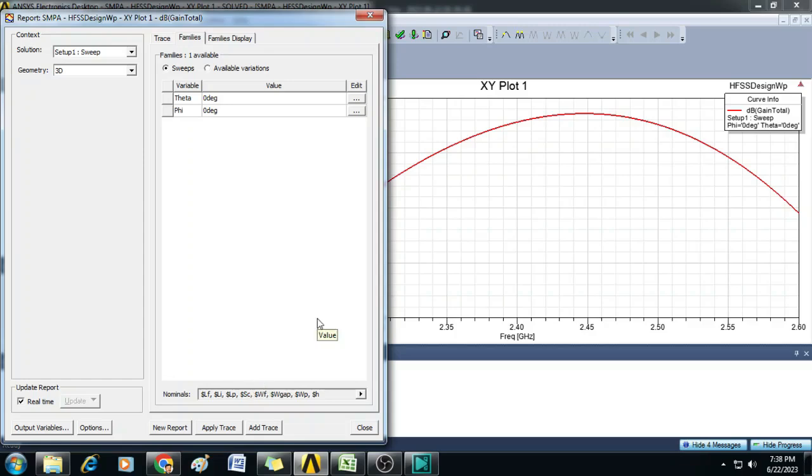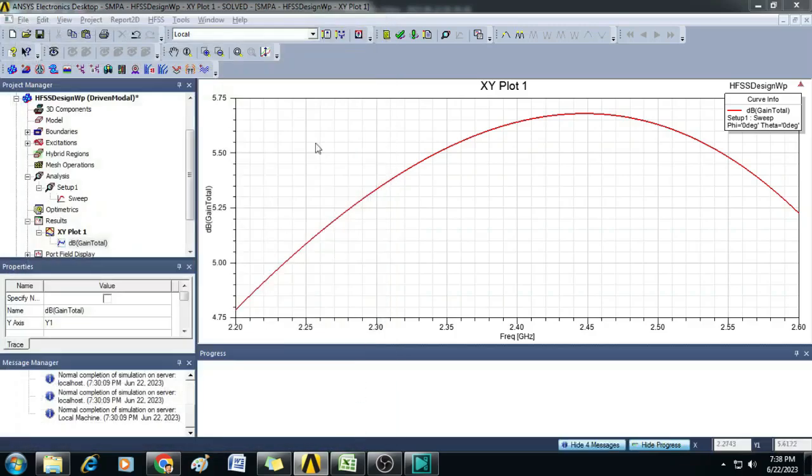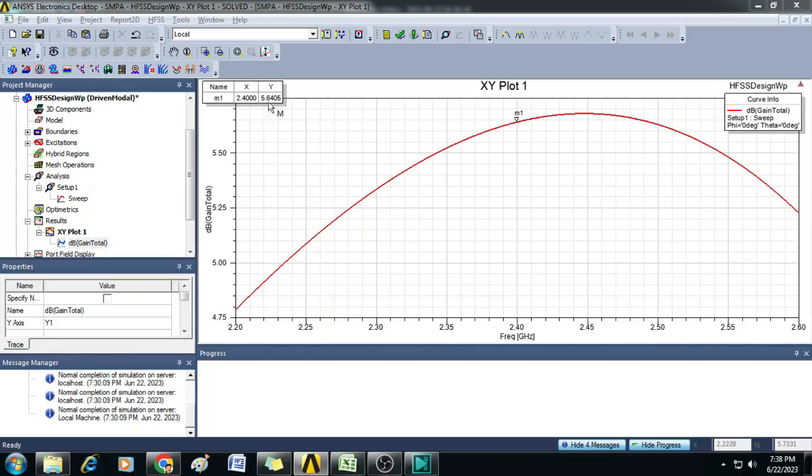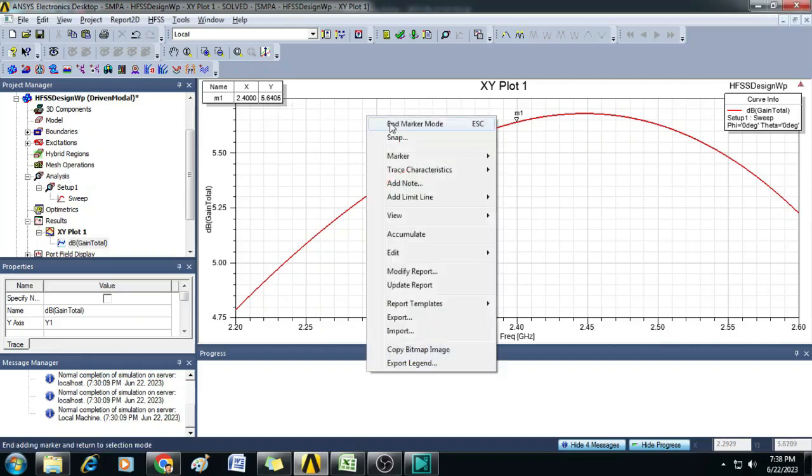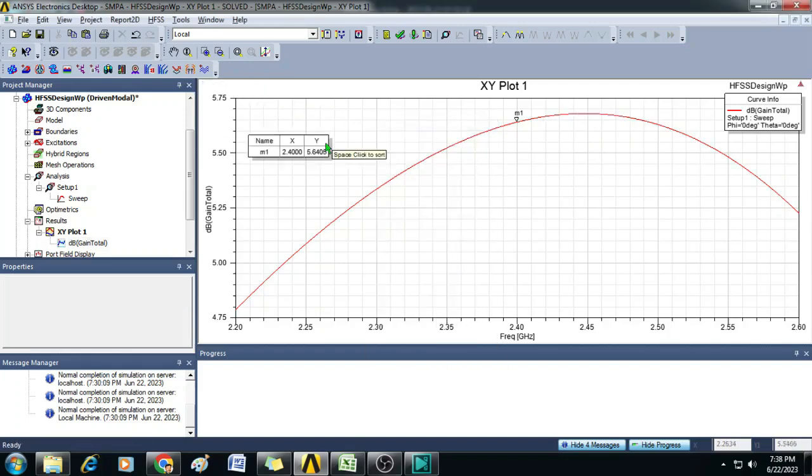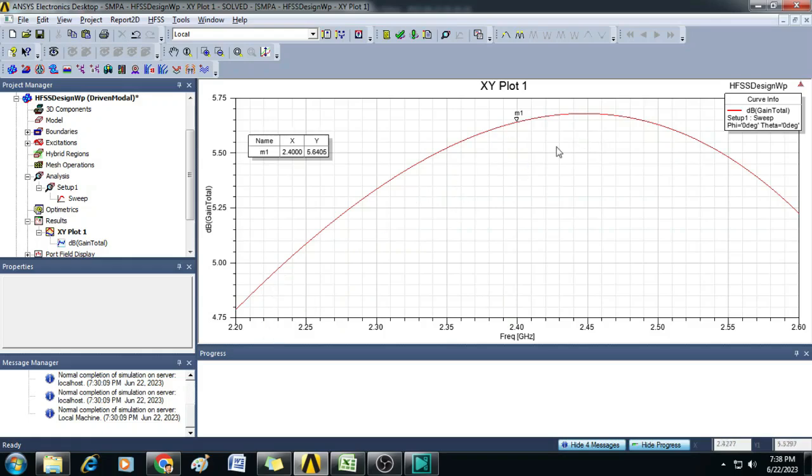Now the report is generated. Let us close this and you can see here on the y-axis we have dB Gain Total and on the x-axis we have frequency. And here we can observe that at 2.4 gigahertz, the gain is 5.6405 dB. Similarly, we can also identify the gain at different frequencies in the sweep range.